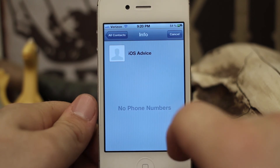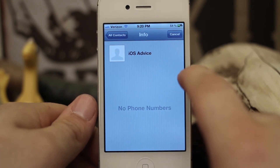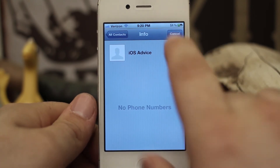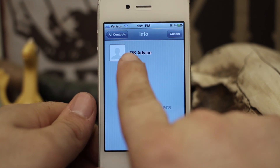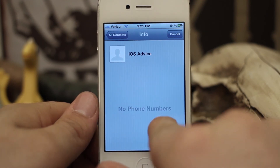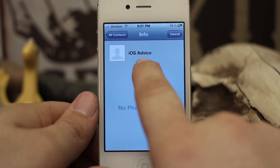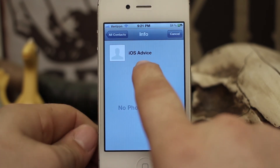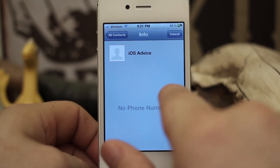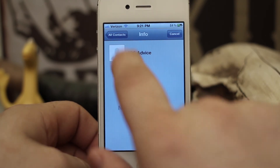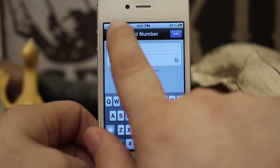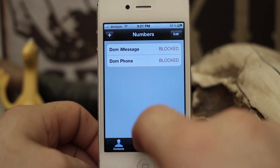The only thing with importing contacts is that if you're trying to add an iMessage address, it'll only list phone numbers. For example, under iOS Advice it says no phone numbers, but that contact does have an iMessage address which I've already gone ahead and manually added in the contacts section.